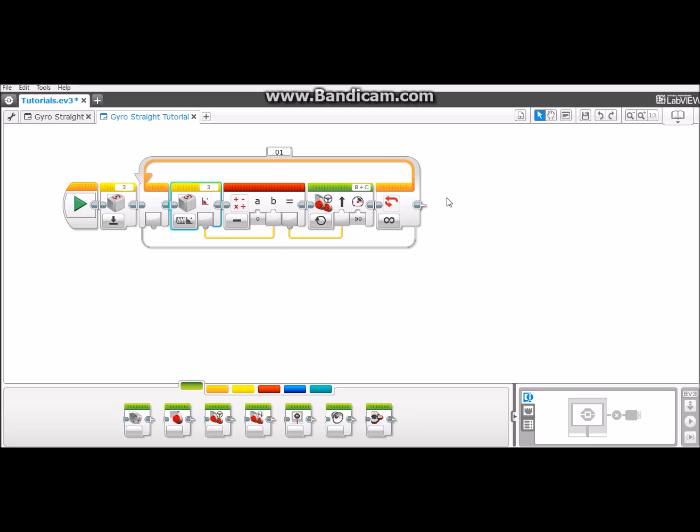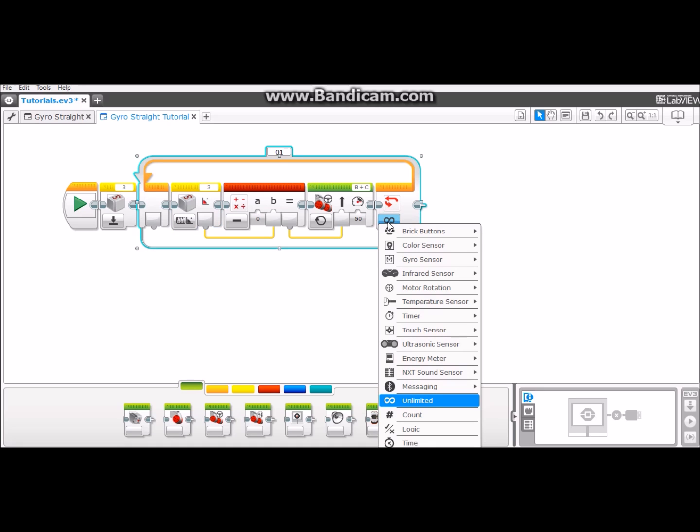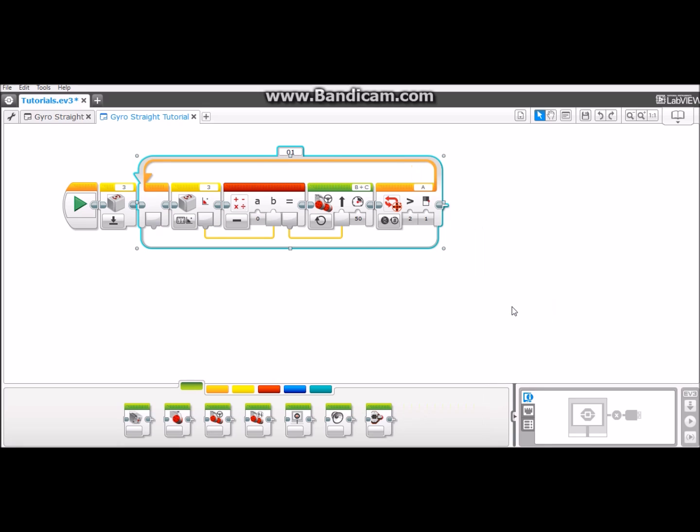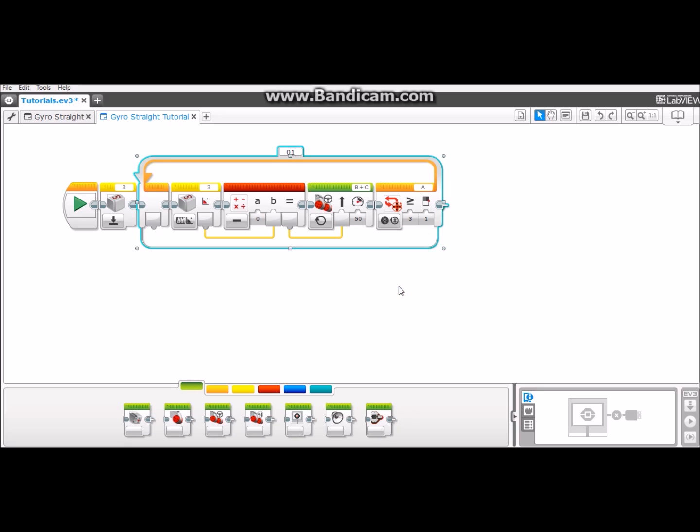Then we don't want it to go straight forever so we need to choose when we want this loop to stop. The best and easiest thing to do is go to motor rotation, measure rotations. We want to move it to greater than or equal to. That is three on the tab bar. Then put in however many rotations you want it to go before stopping. In this case I'm going to do five.